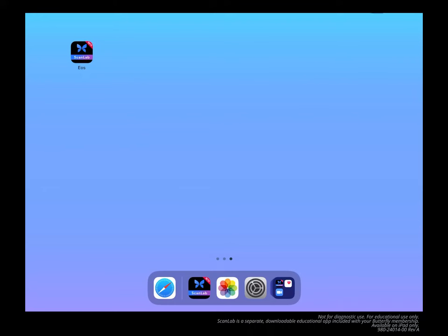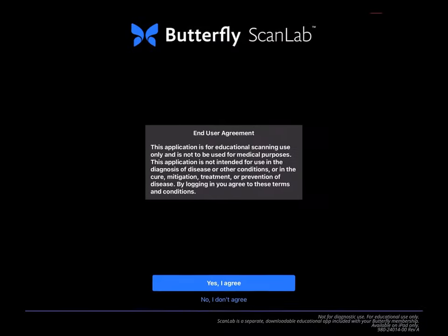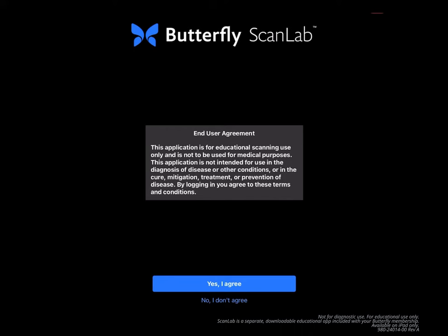After downloading the ScanLab app from the Apple App Store, open the app and log in using your Butterfly Cloud credentials. Read through the limits to use, ensuring that you're using the application for educational purposes. Confirm you're not using ScanLab for medical purposes by tapping Agree, and plug in your Butterfly device to move on to the next step.